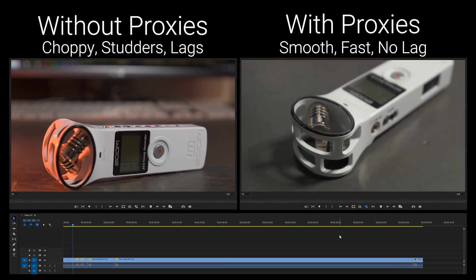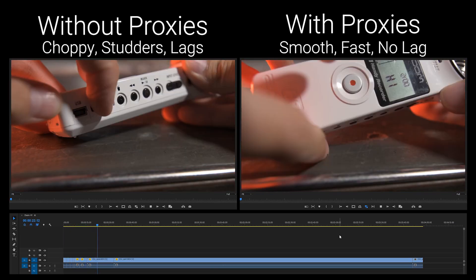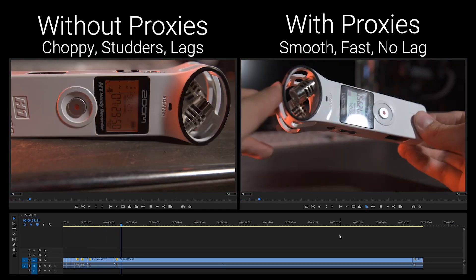Hey guys, check out this side-by-side comparison of editing with and without proxies. My mind explodes at how much better Adobe Premiere Pro uses and edits with proxies. The best part about it is it takes so little time to set it up.